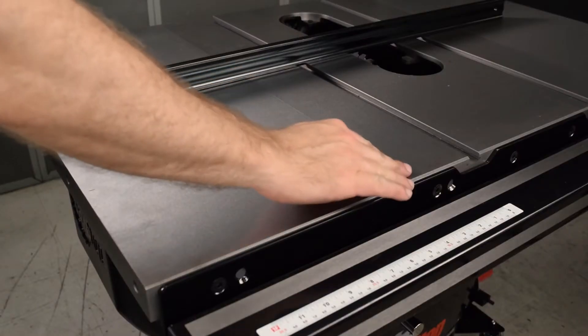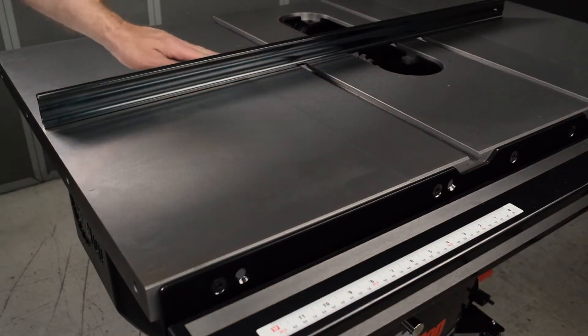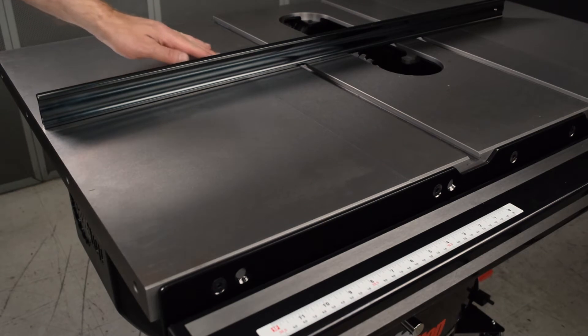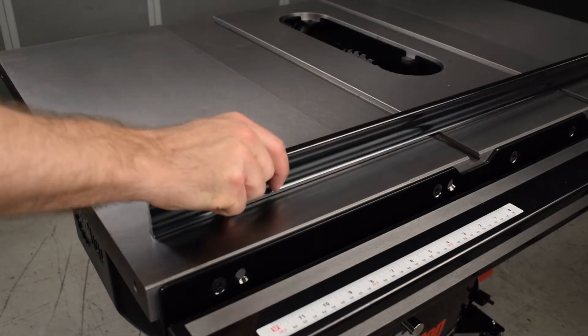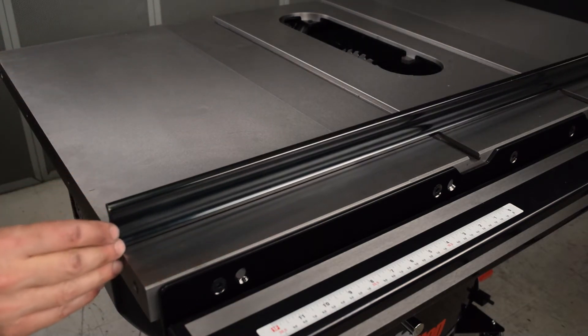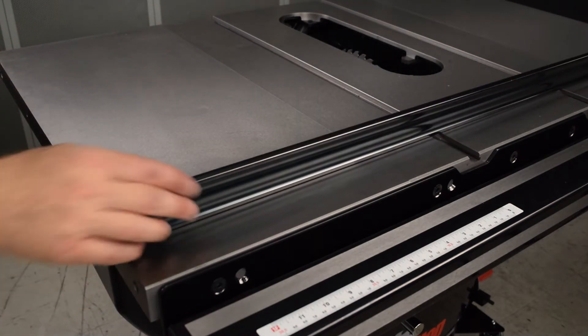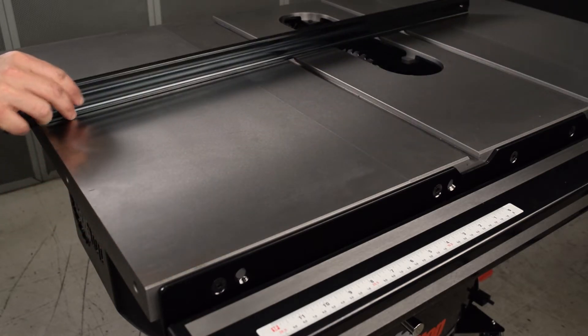This video shows you how to align the wing and table for your professional cabinet saw. Typically, you should be able to align a cast iron wing with the main table using the normal installation procedure.